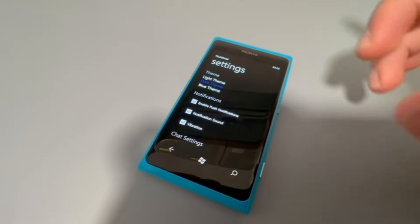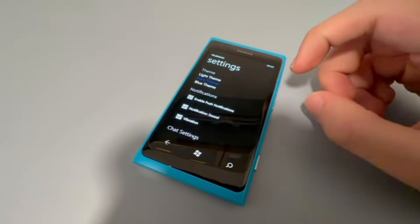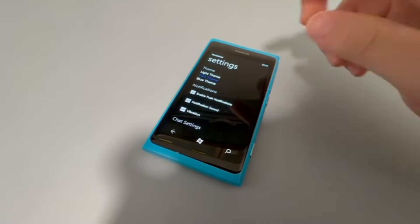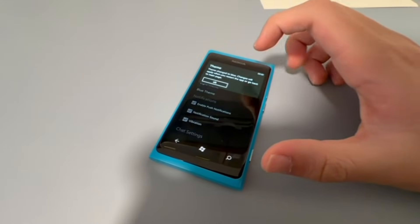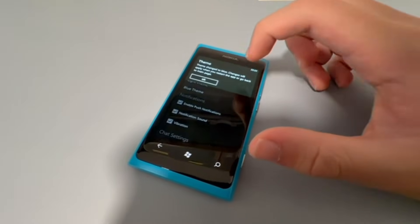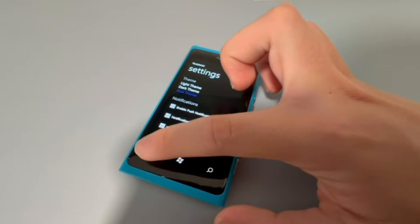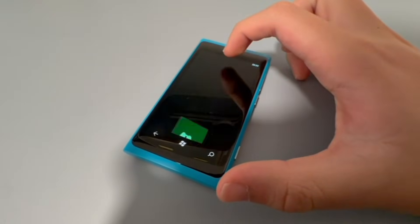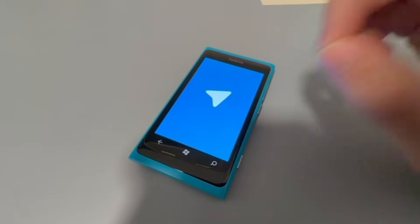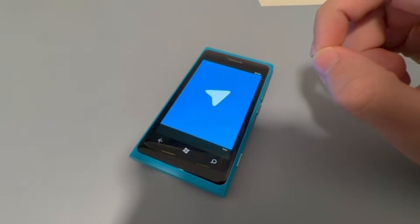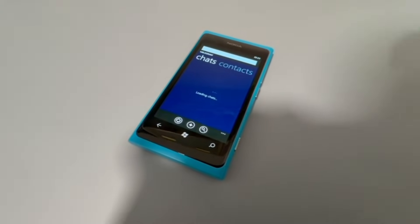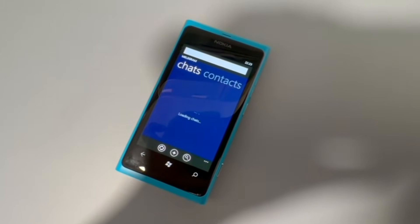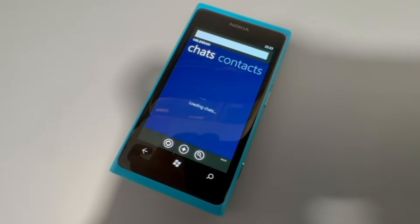The most important thing is the Theme option. This is designed for users who don't like the dark theme. Using the blue theme as an example — this is the Telegram default theme I've imported from the old app. If we click on it, it will say 'Theme change to blue,' so we press OK and reopen the app as the settings mention.